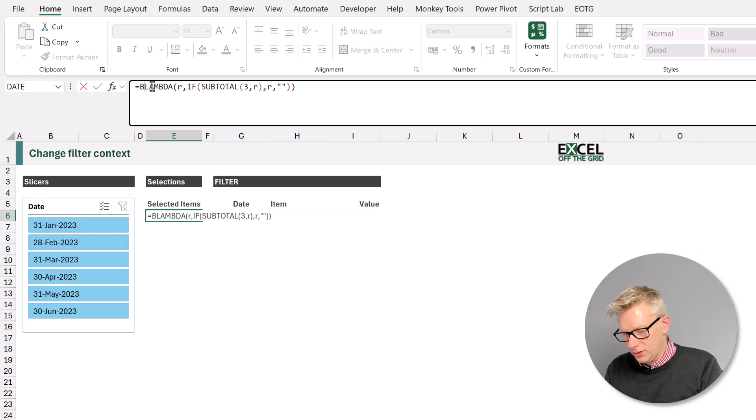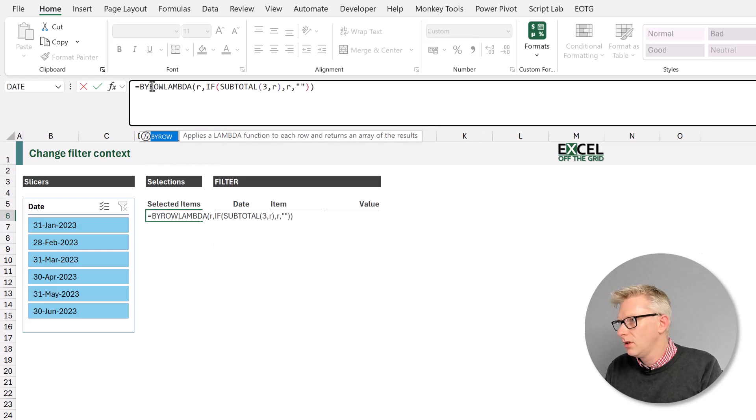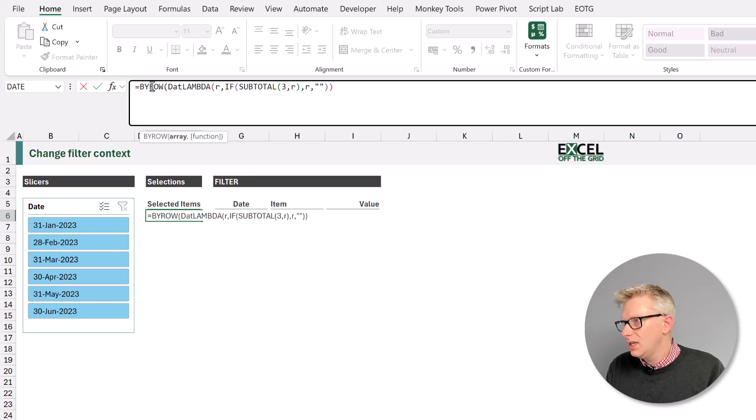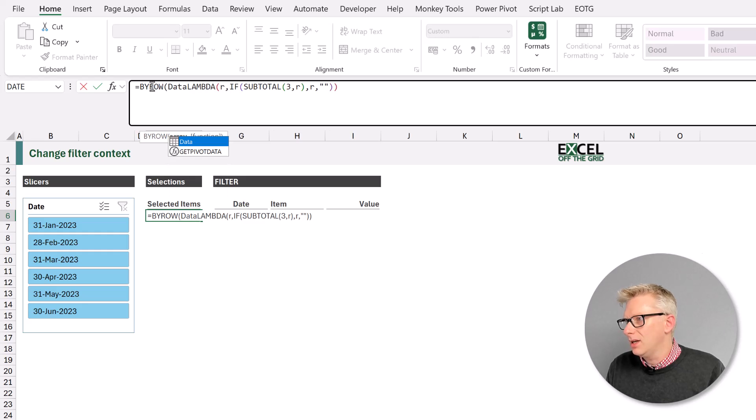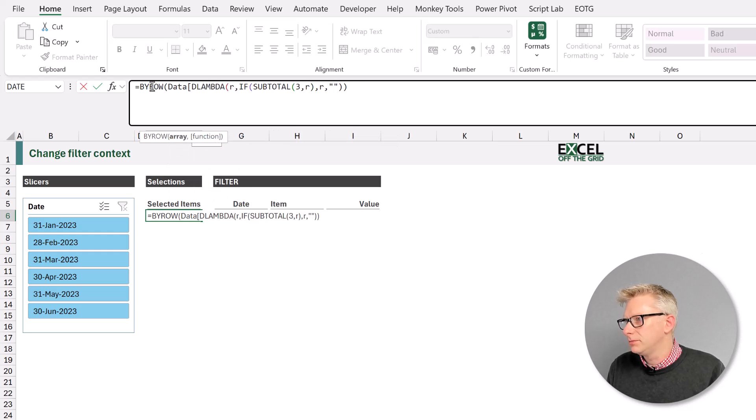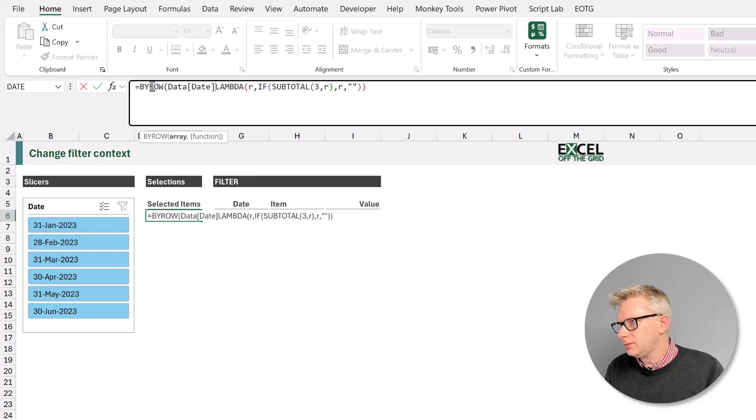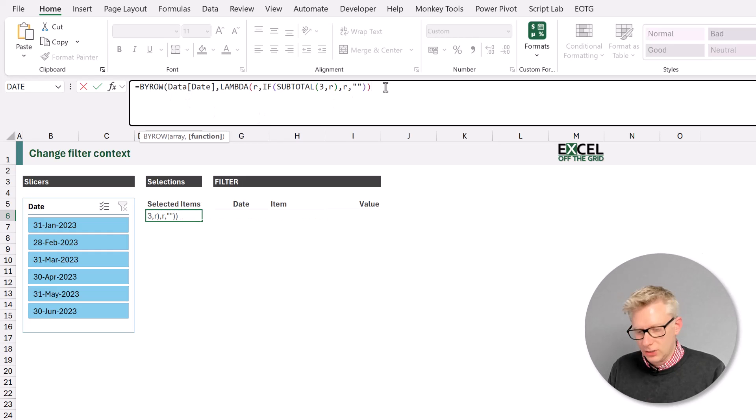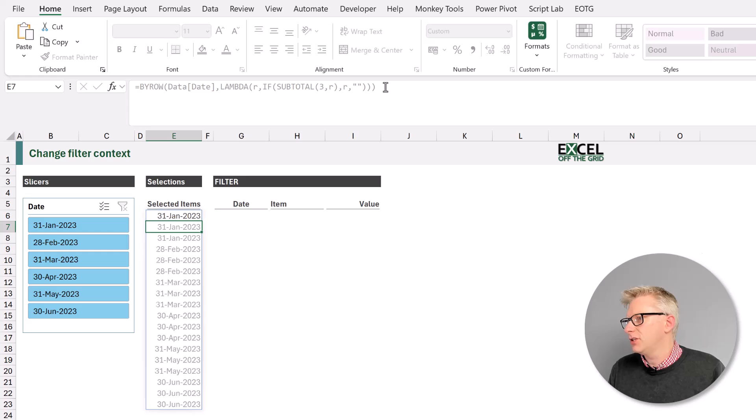but we also need to use a by row. So by row, open bracket and the range that we want to use is from our data table and we want to use the date column. So I'll close a bracket on our by row function and press return.